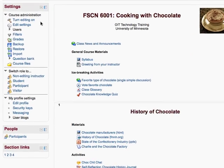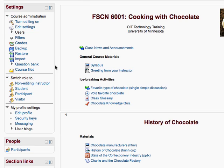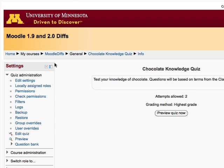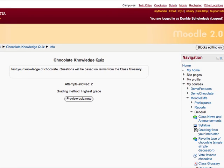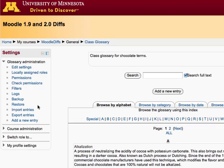These settings on the main page are the general settings for the entire course site. But if I go into a secondary page — let's say I go into this chocolate knowledge quiz — the settings become context-sensitive to quizzes. So here there are some settings for question banks, a preview, editing the quiz, and so on. If I would hop over to, let's say, a glossary, we have settings here for importing entries, exporting entries, adding new entries, and so on.